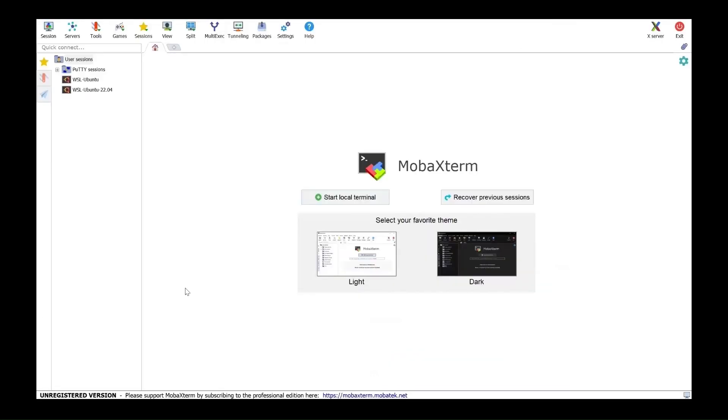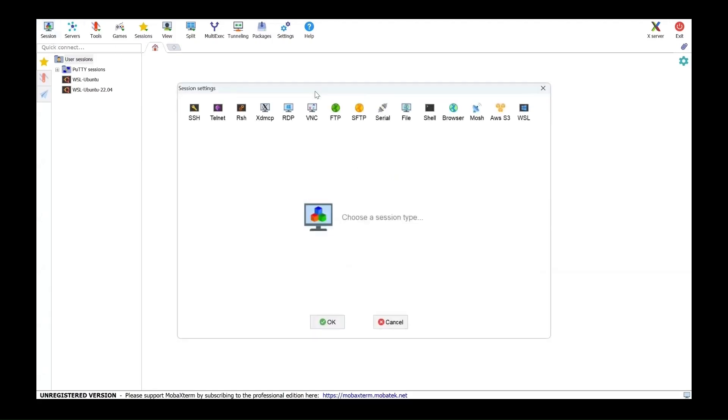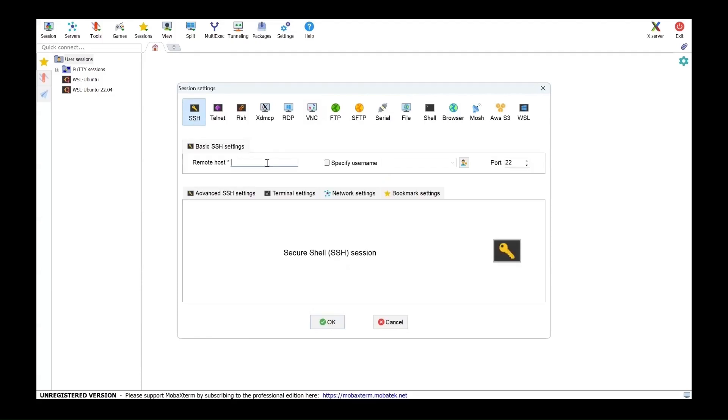Open MobaXterm in your Windows machine and you will see your screen like this. Now in order to access the cluster, click on session and then select SSH.